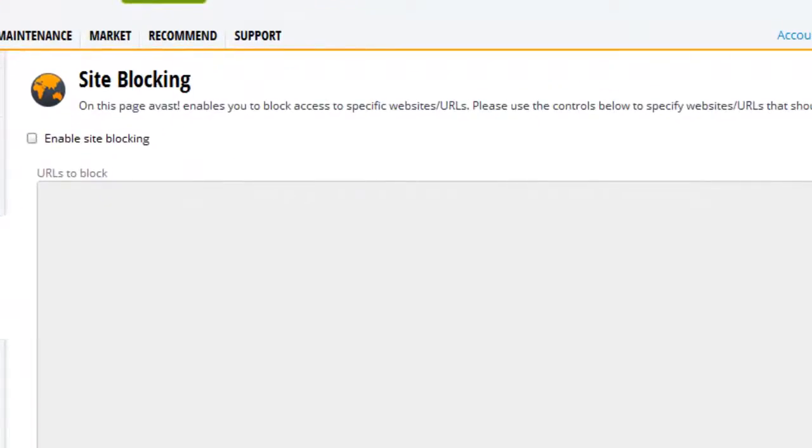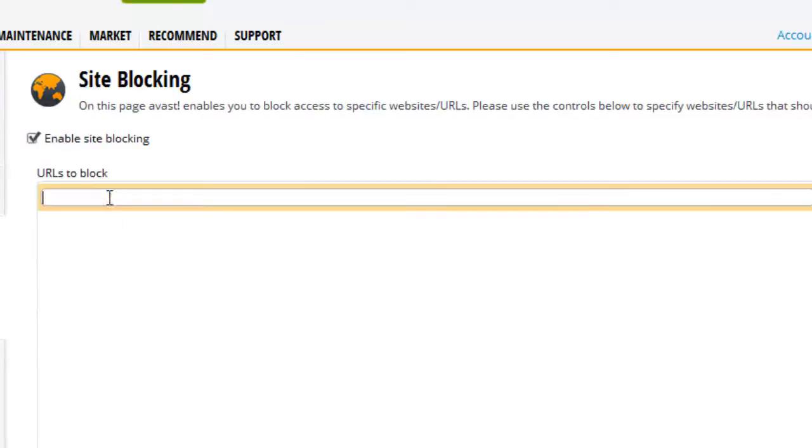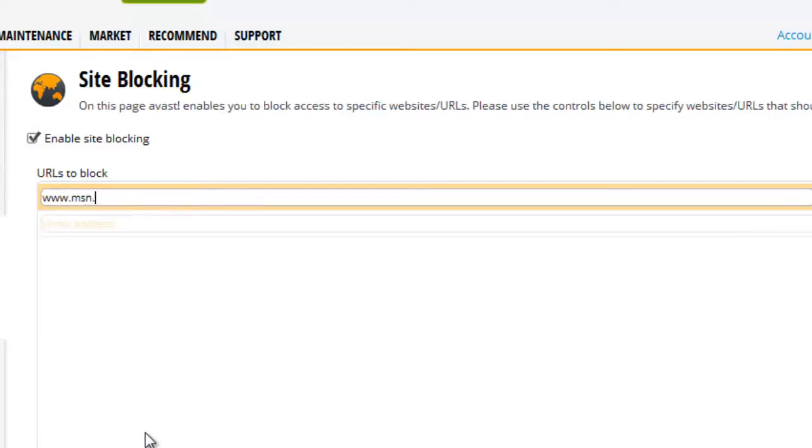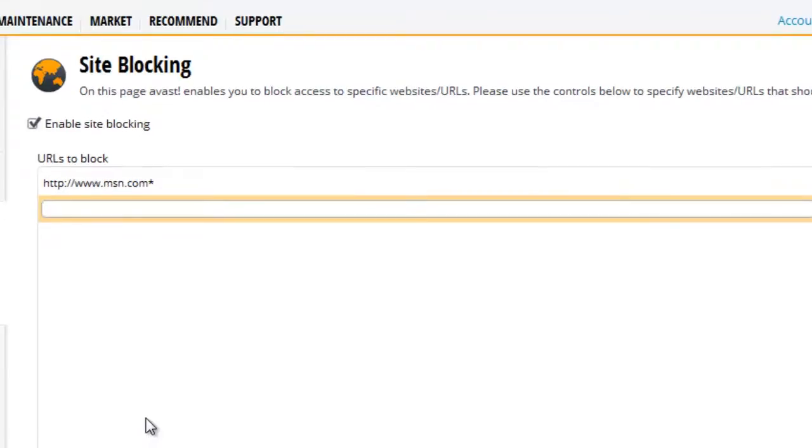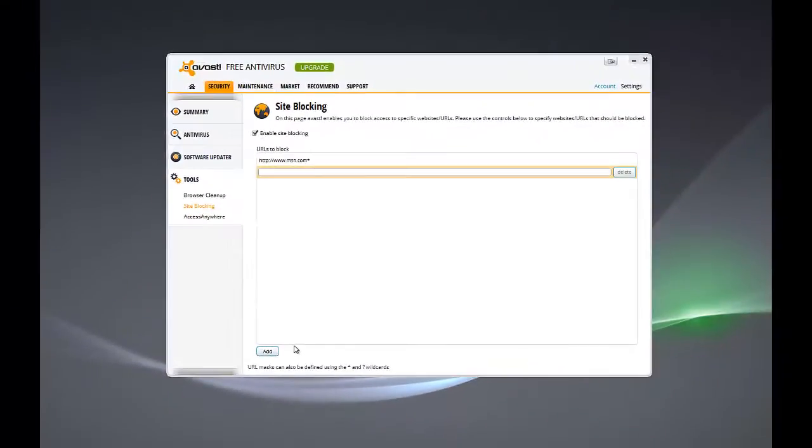Now, site blocking is not enabled by default. So, we're going to check this box to turn that capability on. And then I can enter in the URLs I want to block. So, here I'm going to type www.msn.com. And hit enter or I can click add down here. And now we've got that site entered.